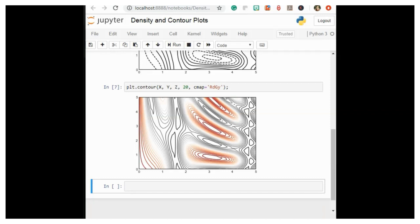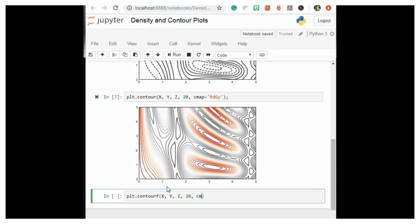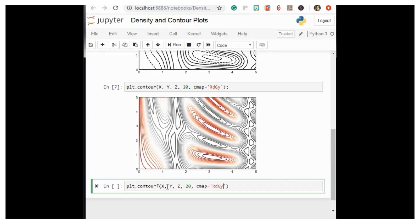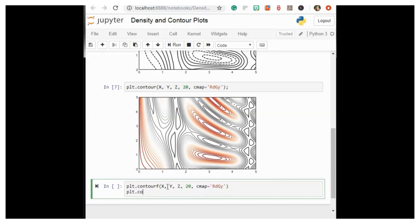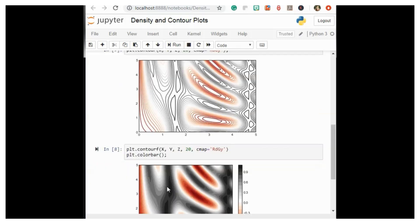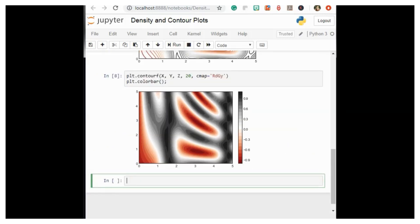Our plot is looking nicer, but the spaces between the lines may be a bit distracting. We can change this by switching to a filled contour plot using the plt.contourf function — notice the 'f' at the end — which uses largely the same syntax as plt.contour. Additionally, we'll add a plt.colorbar command which automatically creates an additional axis with labeled color information for the plot: plt.contourf(x, y, z, 20, cmap='RdGy'), then plt.colorbar.